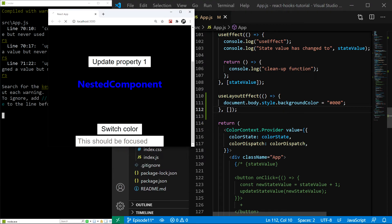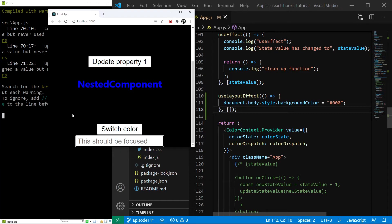And now if I refresh, you can see nothing is happening. Now sometimes we might see a white flash, but most of the time this is working.